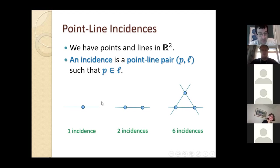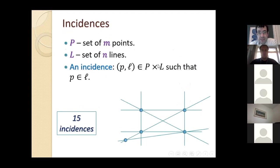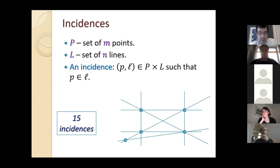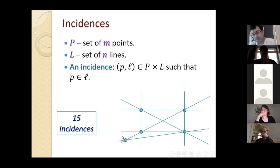We usually don't care about such small configurations — we work asymptotically. We have a set P of m points and a set L of n lines, and the set of incidences is a subset of the Cartesian product of P and L: pairs of points on lines. Here's another basic example: five points and seven lines give 15 incidences.